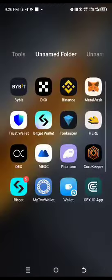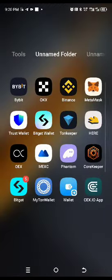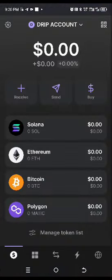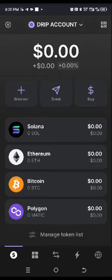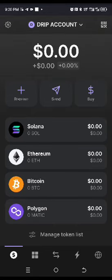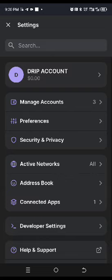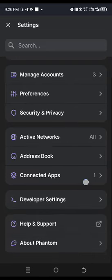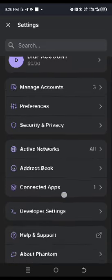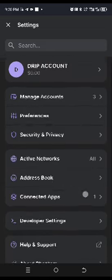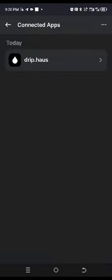Open your Phantom wallet. Click on Settings up at the top, then scroll down and go to Connected Apps. When you click on Connected Apps, you can see that TapSwap is not listed there — that means it is not yet connected.